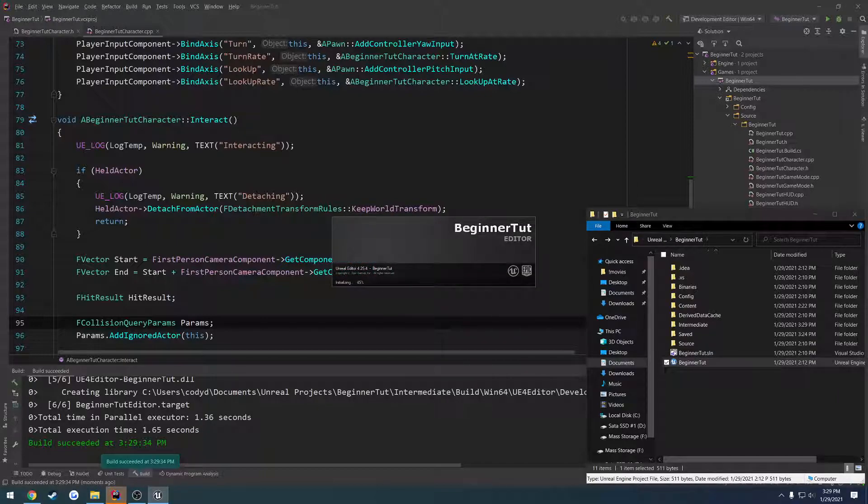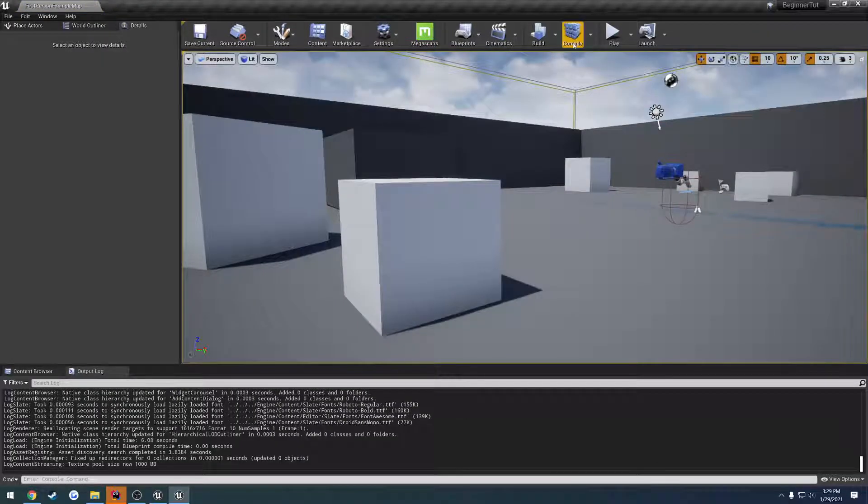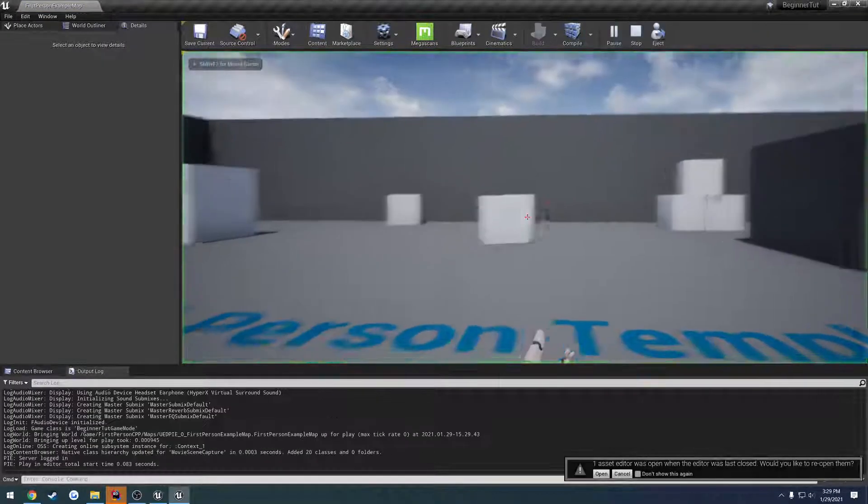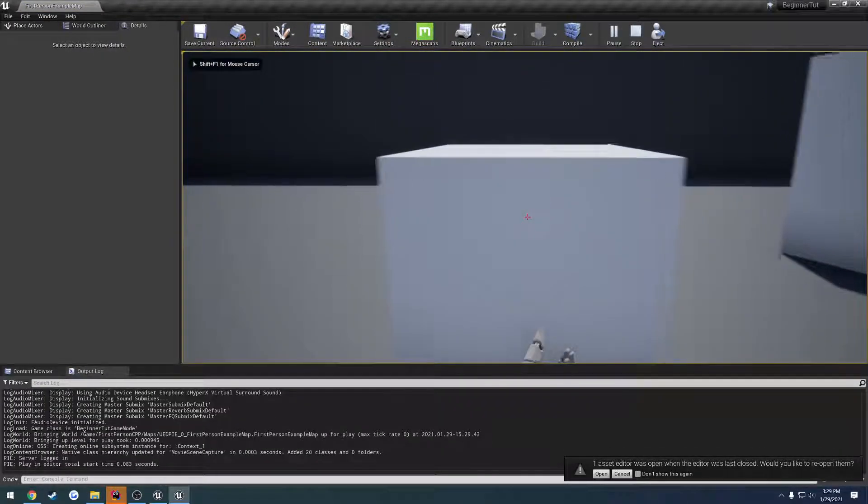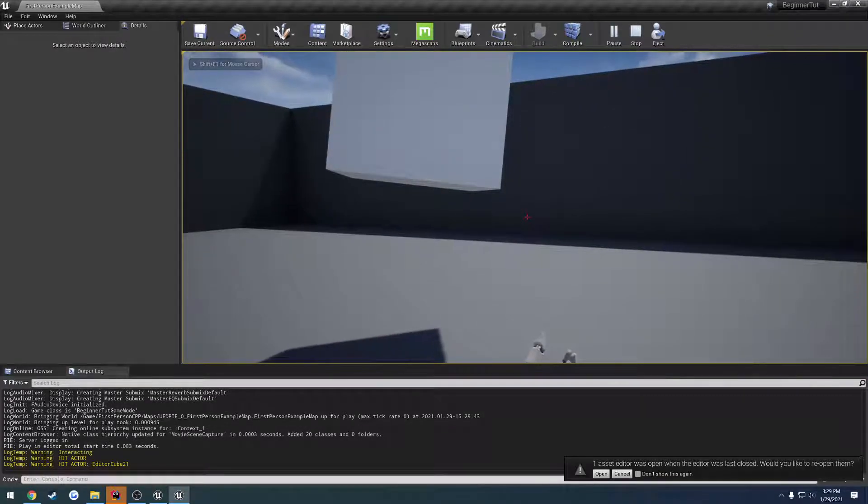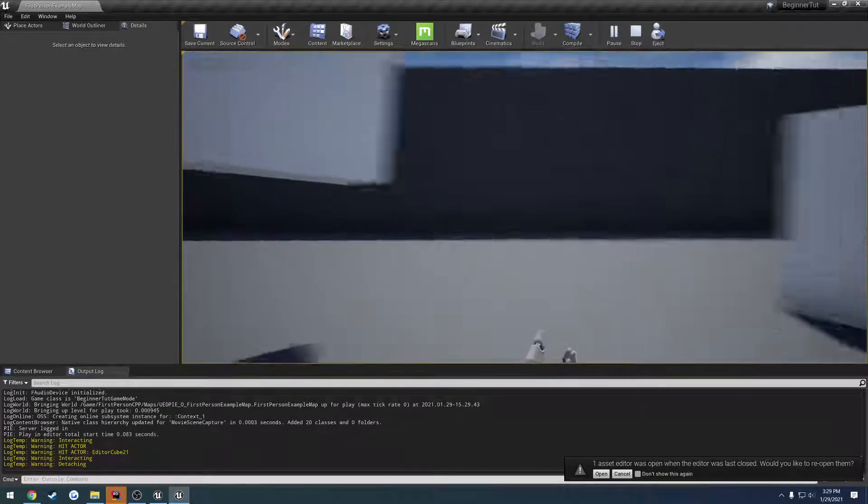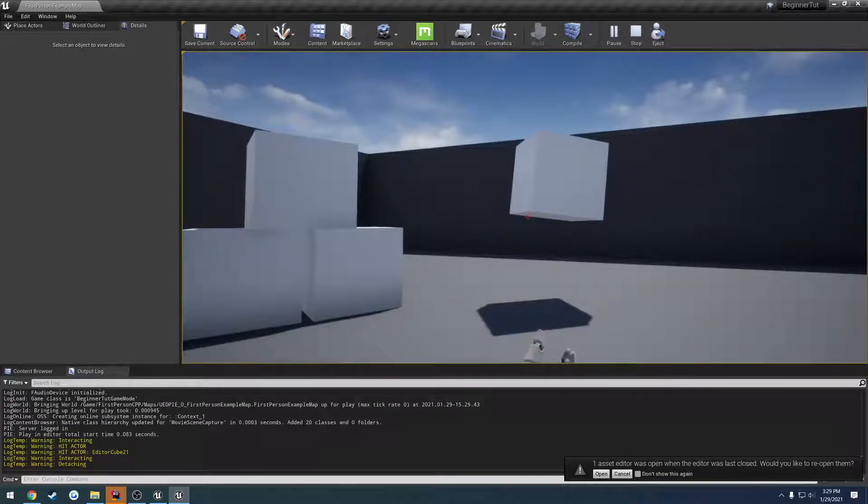So now whenever we press E, we should at least get the message printed out. And with any luck, it will release the object. So I pick it up and I press E again. And I've dropped it.